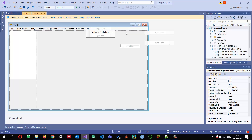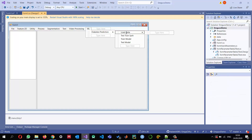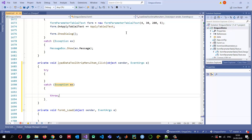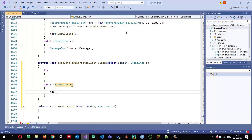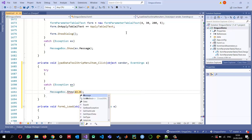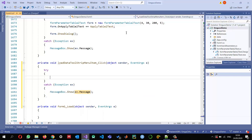I'll double-click on the Load Data menu item and write a try-catch block first, so if there's any exception I can handle it with the exception message. Instead of writing a function to load data from CSV files directly here, I'm going to write a separate function in a new class, since I'll be using it frequently for other purposes.